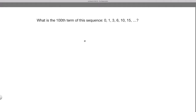Clearly we need to find out what the pattern of this sequence is. The first technique I would try for this kind of problem is called 'take a difference'.